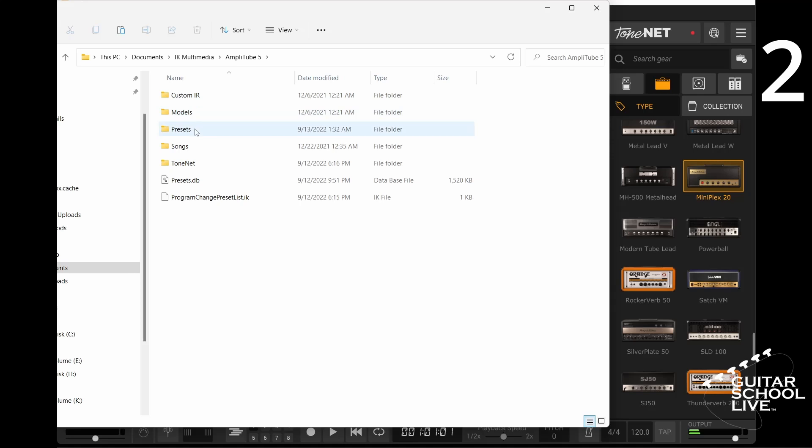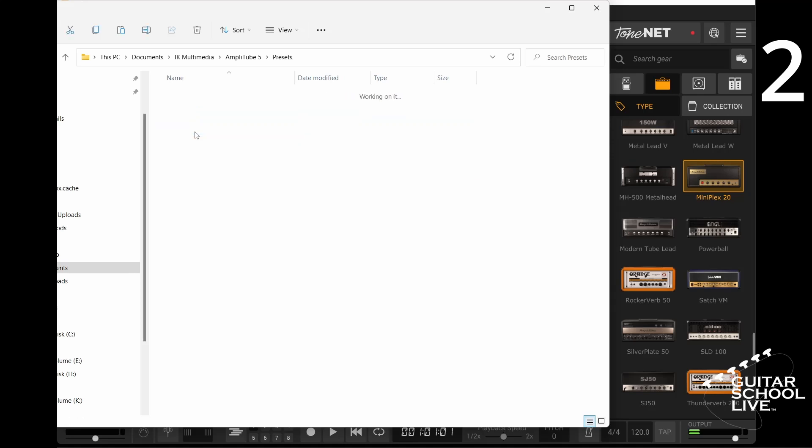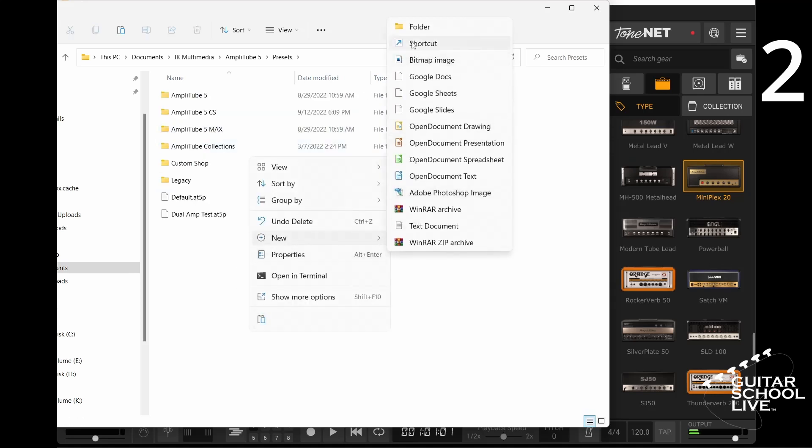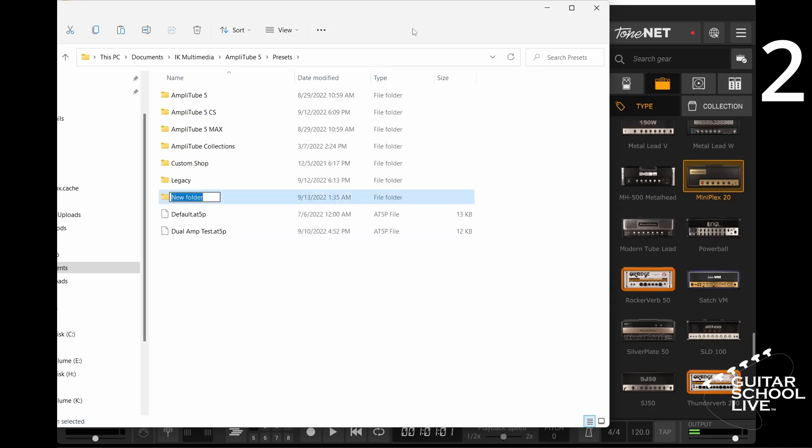Next, open the Presets folder and right-click to create new folder. Give it a name.